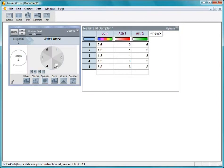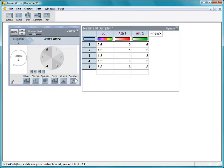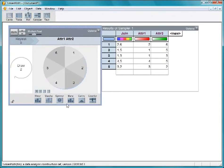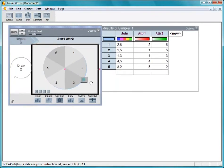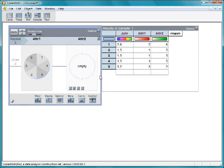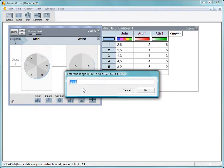Since we are modeling rolling two dice, add a second spinner, dropping it just to the right of the first spinner. Instead of using the Add button to fill the new spinner with elements, click on this button to enter the range 1 through 6.